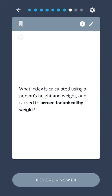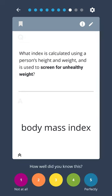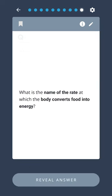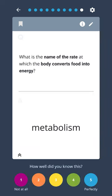What index is calculated using a person's height and weight, and is used to screen for unhealthy weight? Body mass index. What is the name of the rate at which the body converts food into energy? Metabolism.